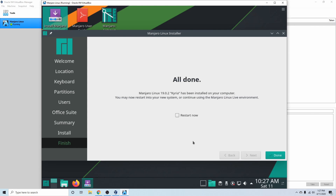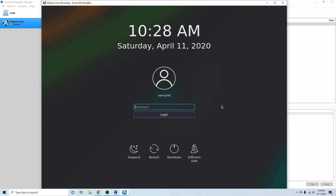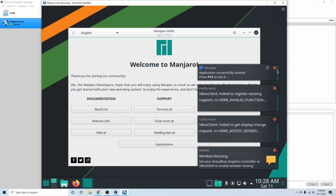Once the installer is all finished it'll tell you it's done. We'll select the Restart Now option to restart our virtual machine and hit Done. It'll take a few moments to restart, and then we're welcomed by the sign-in screen for our new user — Savvy Nick. I'll type in my password and hit Login so we can log into our newly installed Manjaro Linux virtual machine.